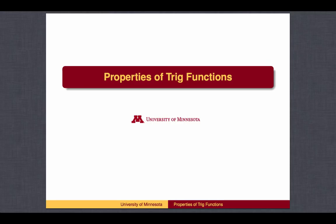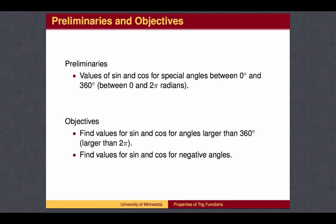Properties of trig functions. You should be familiar with the unit circle and how to find sine and cosine values for special angles between 0 and 360 degrees. In this lesson, we will find sine and cosine values for special angles larger than 360 degrees and for negative angles.